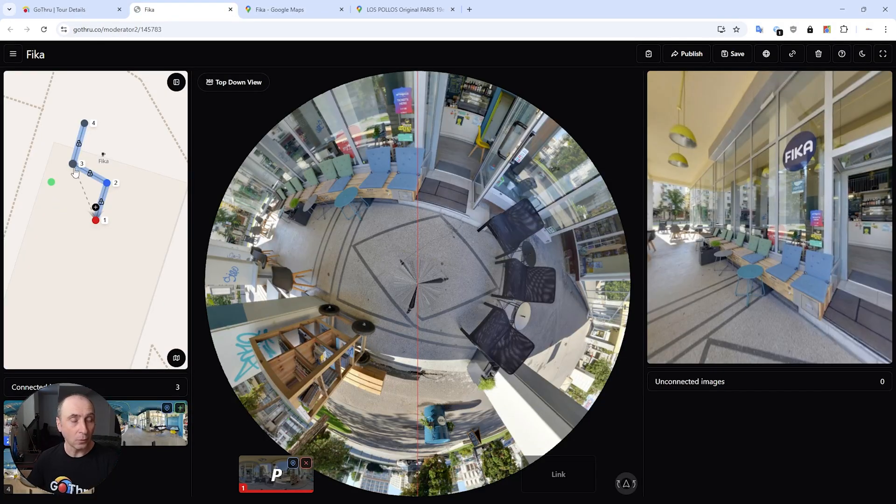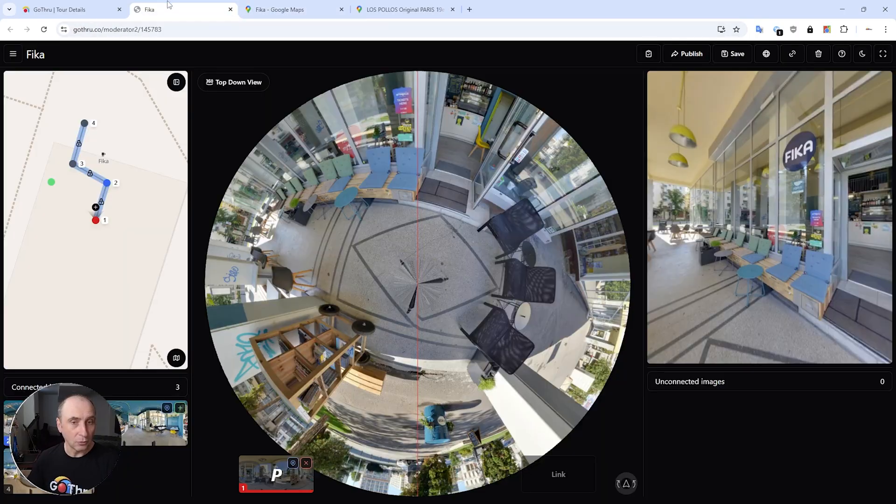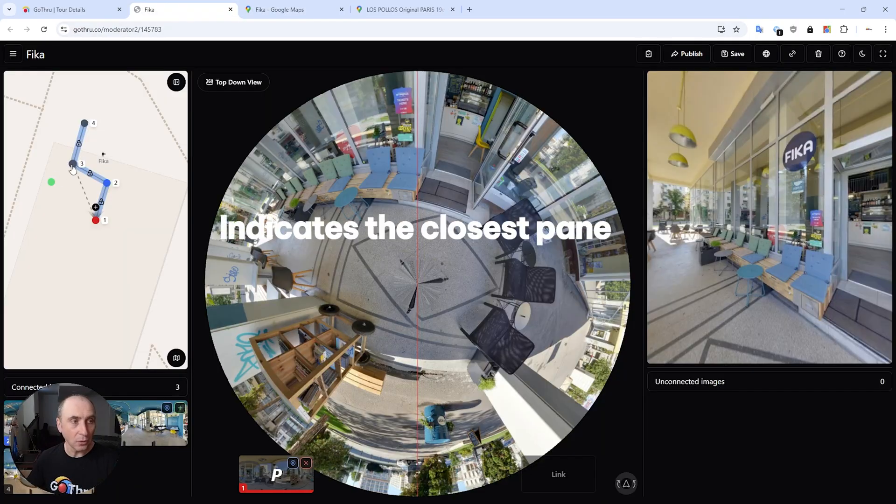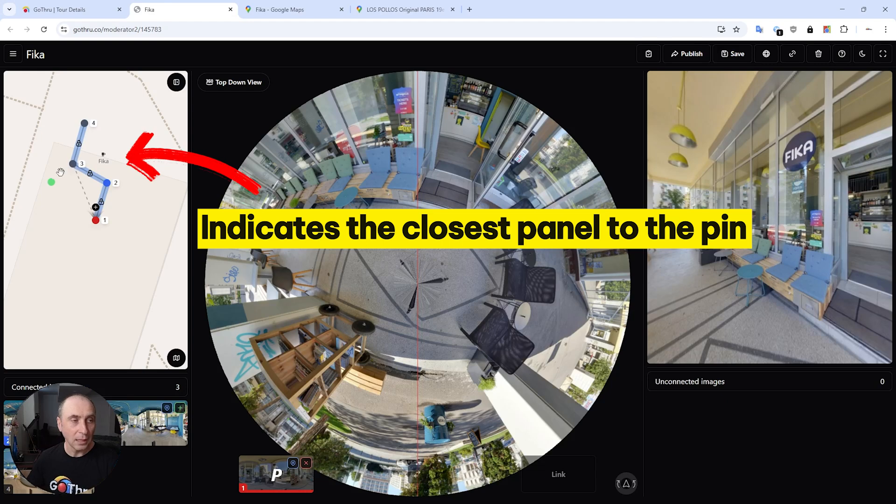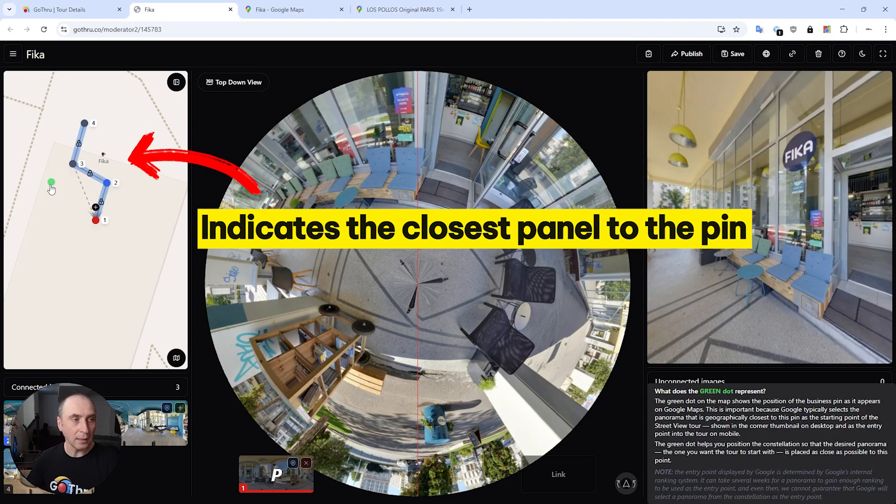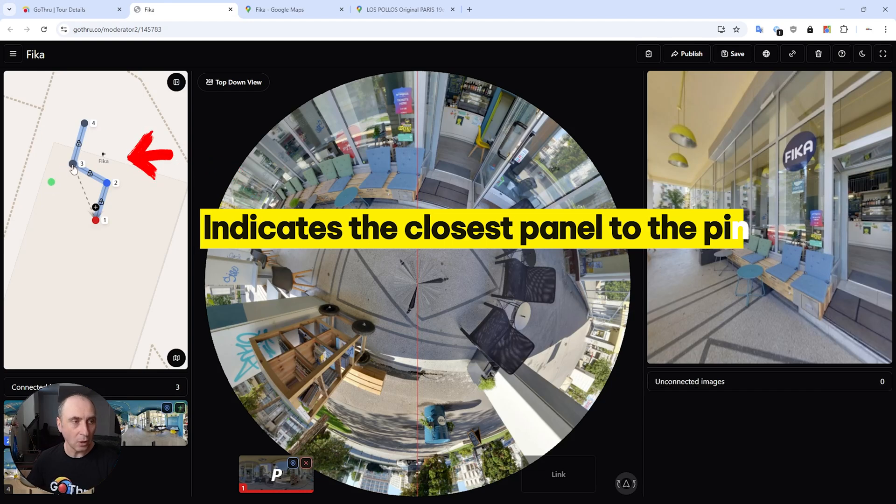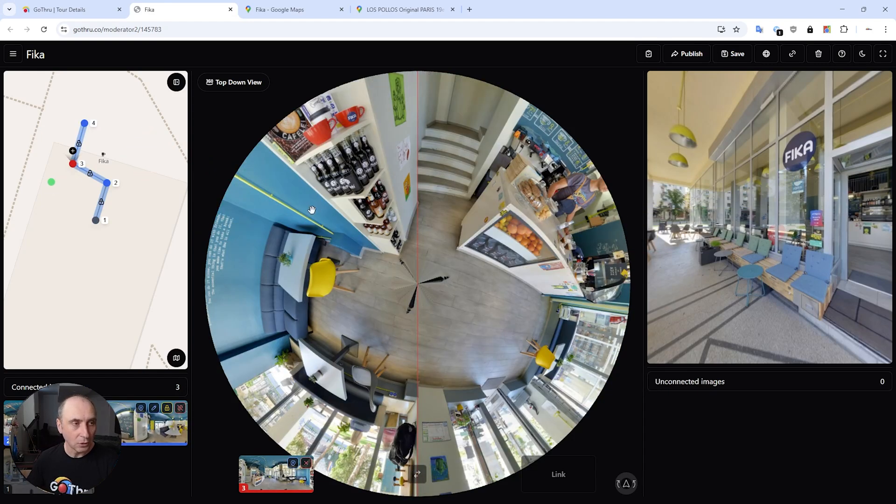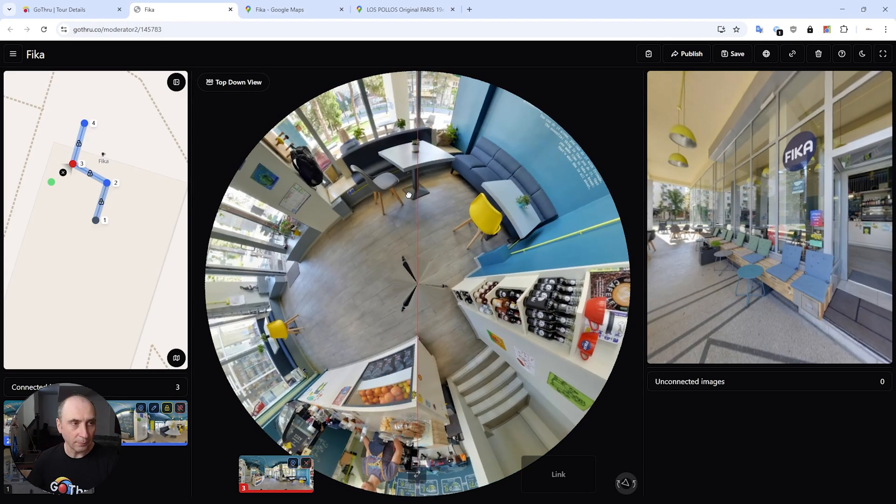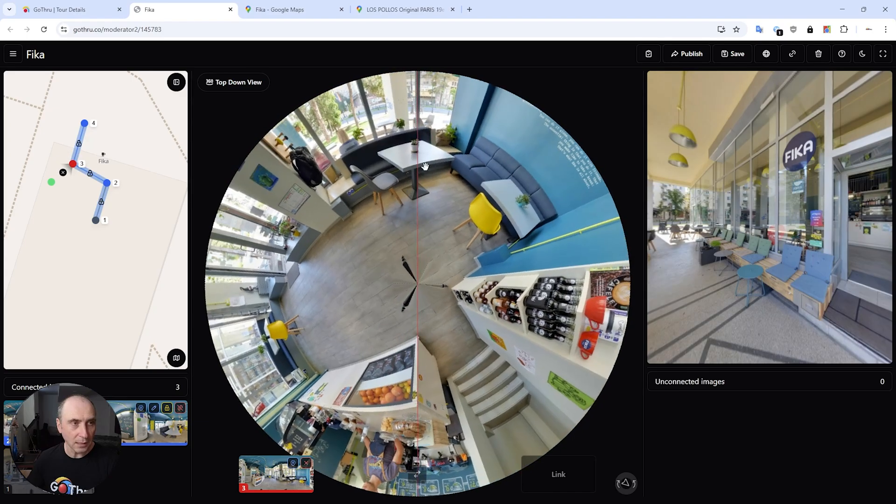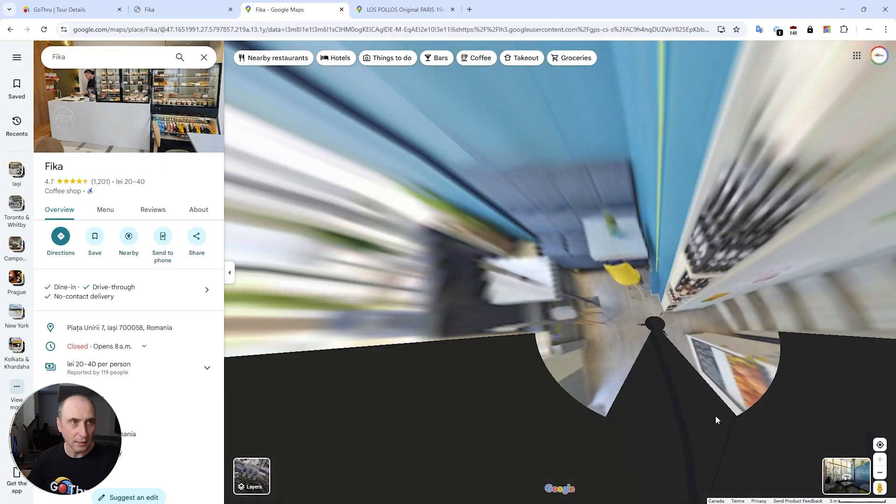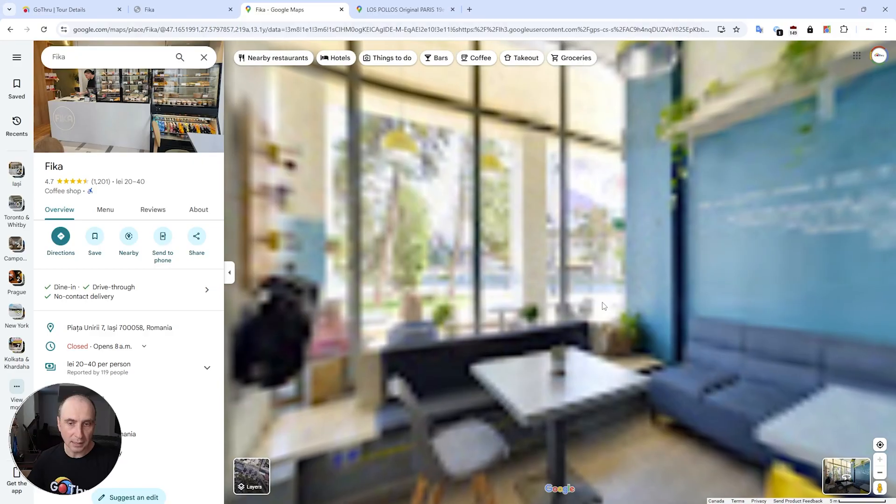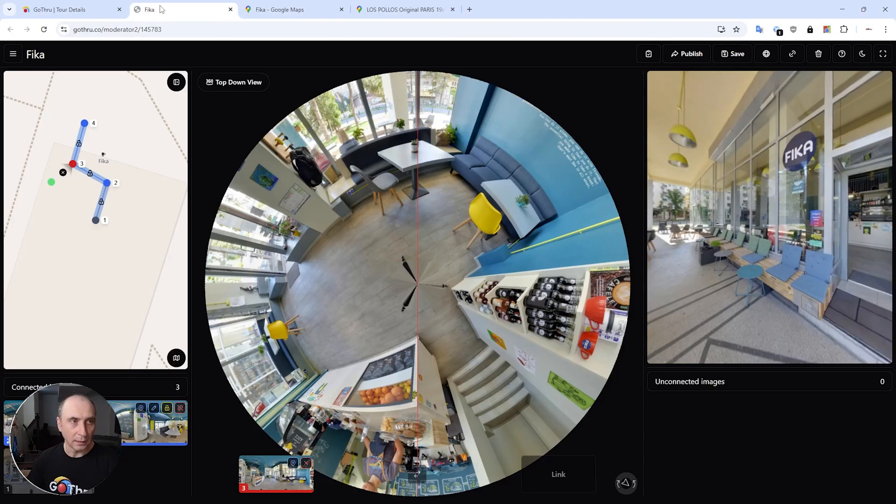The panel that Google is displaying here is the closest panel to this pin, and the angle is the angle between this dot and this panel. So if I'm clicking on here and I'm facing the green dot, I'm going to see this, and that's exactly what I'm seeing here. And that is what is happening for Los Polos.